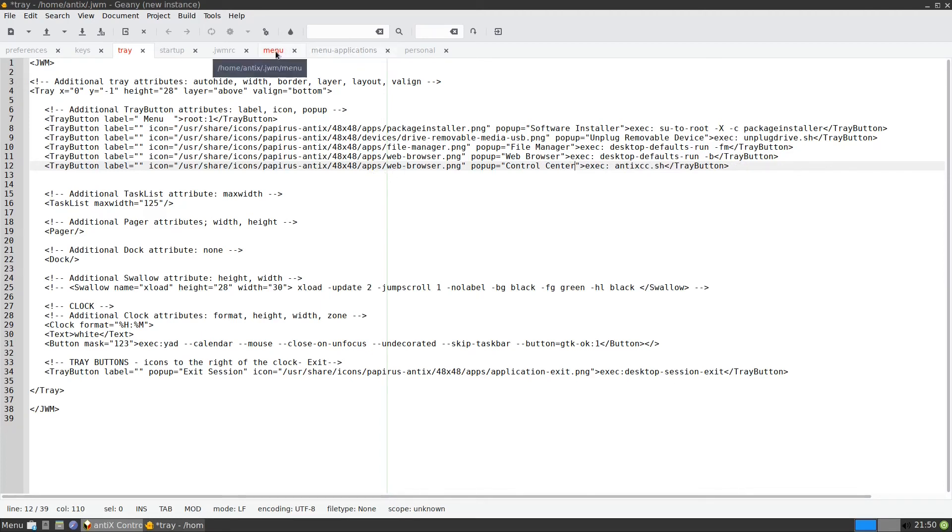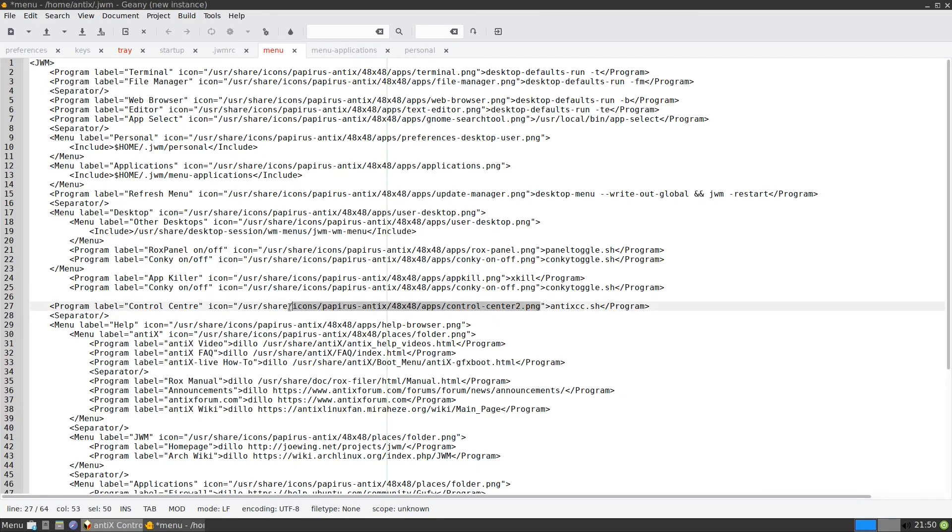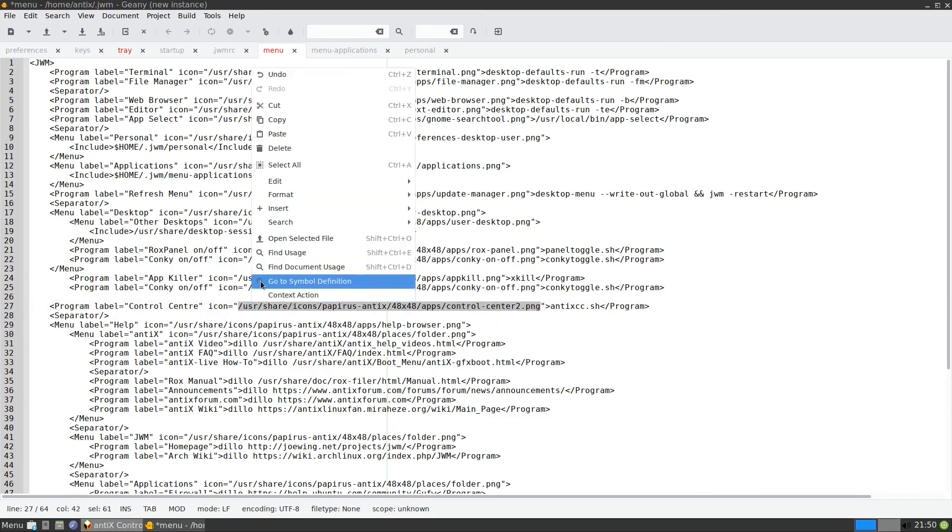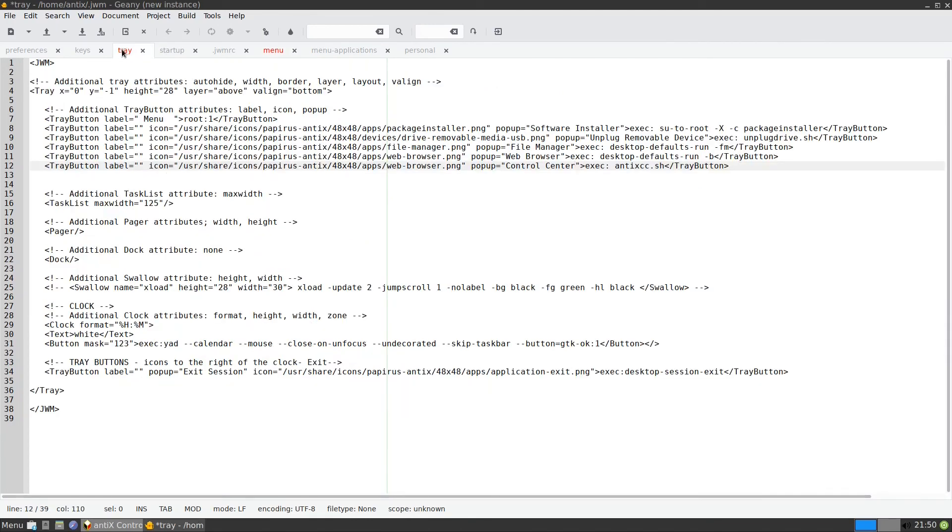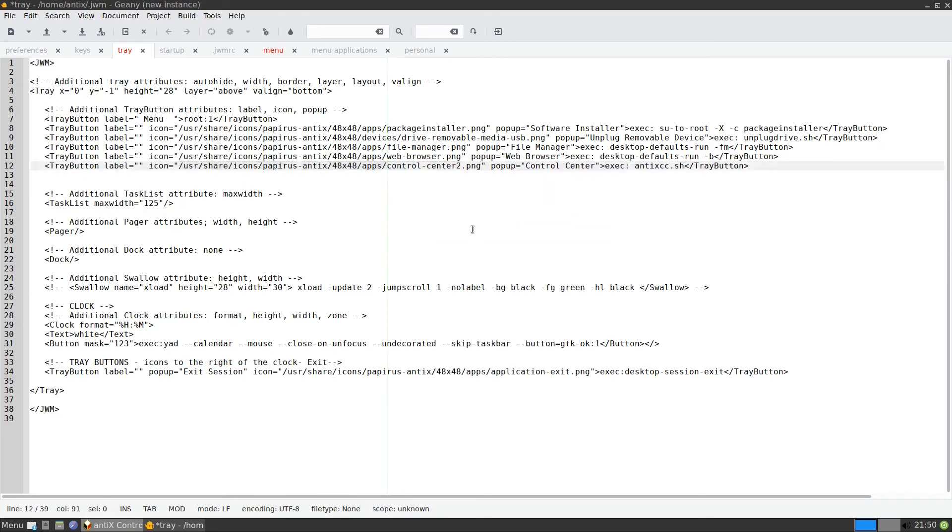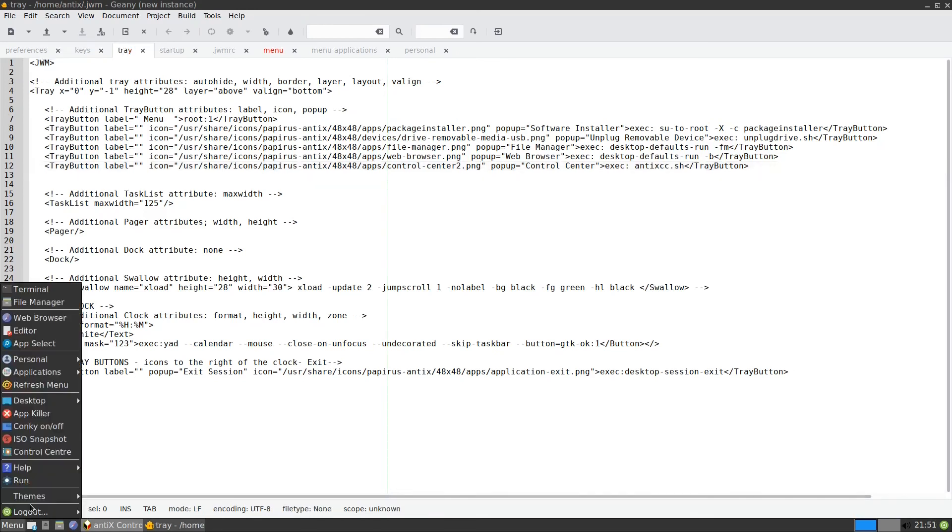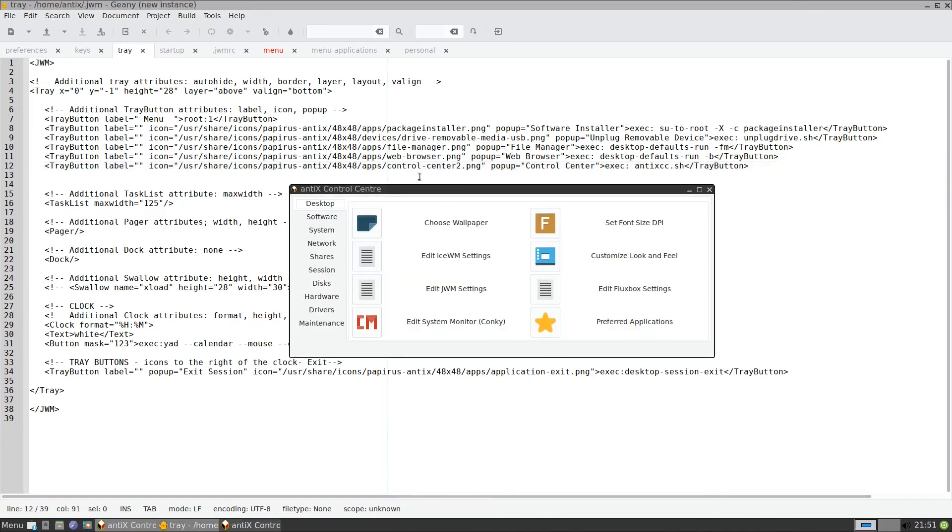Because we are in the tray. We go to the menu. We look where is the control center. This is the control center. This is the icon. So let us take this path of the icon. Copy. We'll come back to the tray. And we paste. Paste it here. We save this one. And we restart. So now we have the control center. If I click on it, it will open the control center. Simple enough.